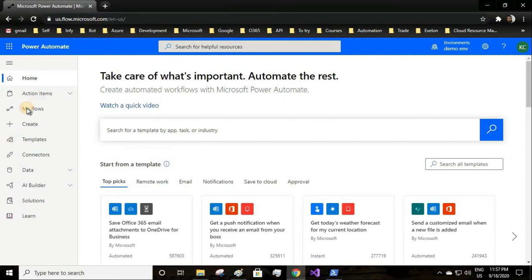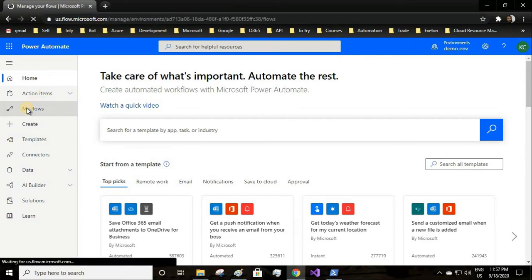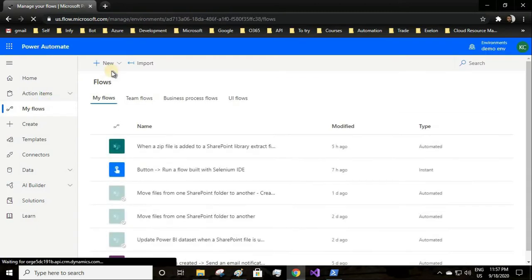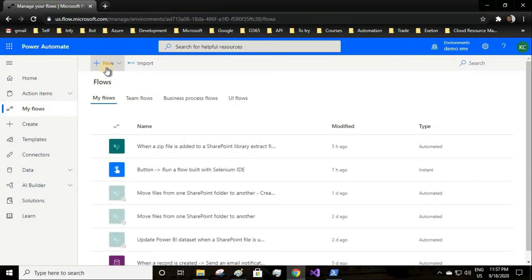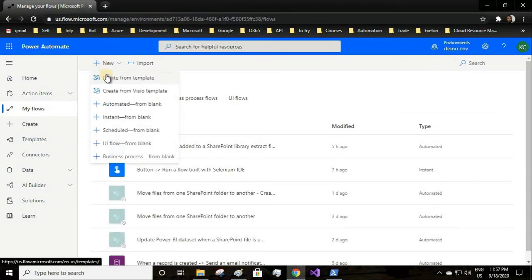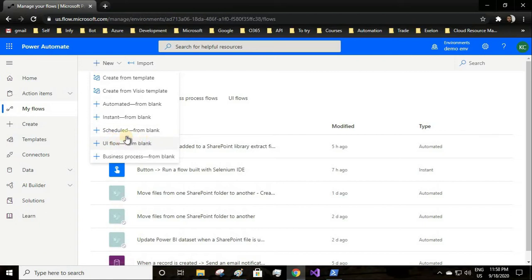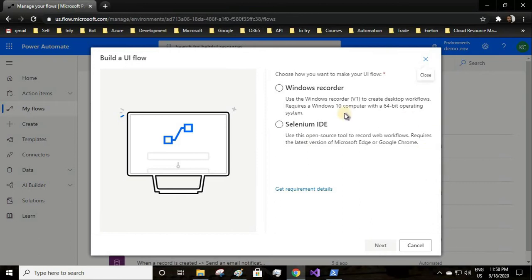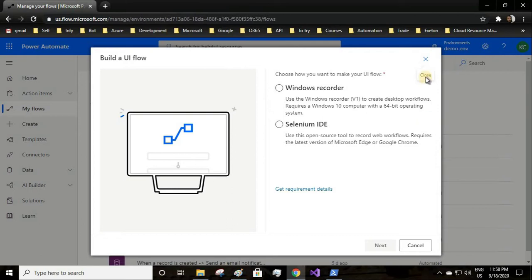Go to my flows, create a new flow, and here we'll be selecting UI flow from blank since we'll be automating our web application. We'll be selecting the Selenium IDE.